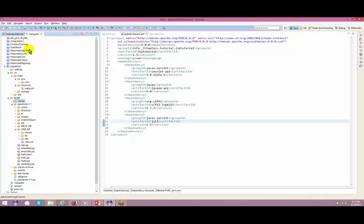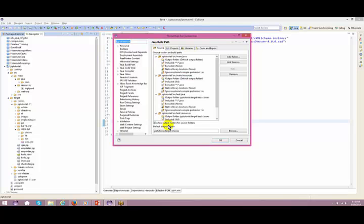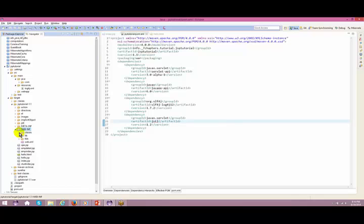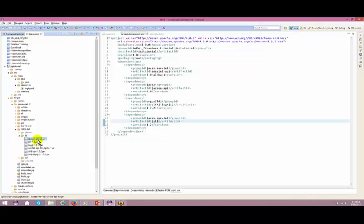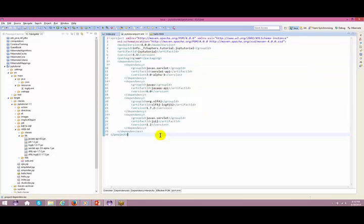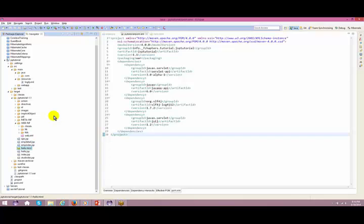How did this classes folder come into picture? In the properties of this particular project under source, the output folder is set to classes. What happens is your jsp-tutorial folder gets created, then webinf gets created, and under webinf all the classes get pushed in. The libraries also get in - from where? I added the dependency in my pom.xml, so these library files will be pushed to your library folders automatically during the build process.